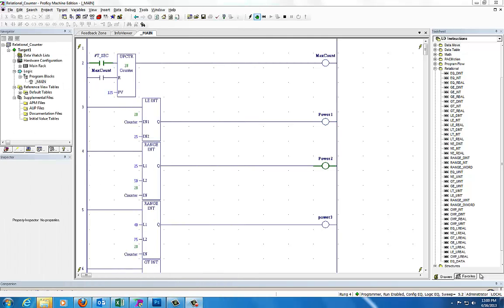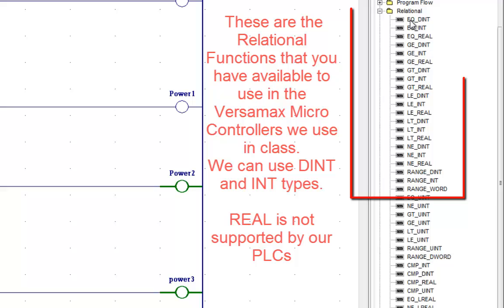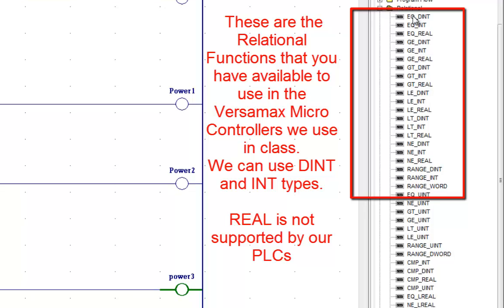We're going to talk about relational comparisons, which are a way to look at a number and perform functions or actions based on those numbers. The typical relations that we have are equal, greater than or equal to, greater than, less than or equal to, less than, not equal, and range comparisons. You have the comparison function and then the data type.